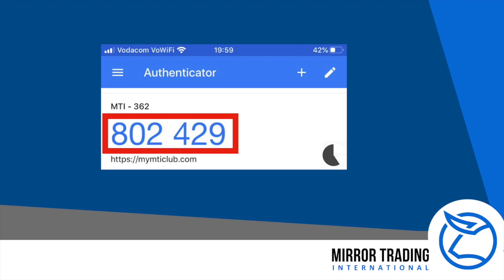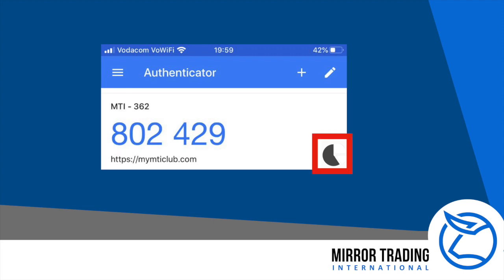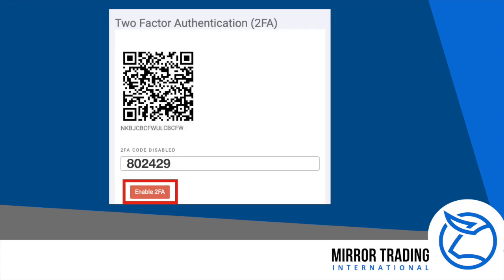The app will automatically open a new code generator, identified as MTI with your user ID. Looking at the right-hand side of the code generator, you will see the time-based countdown indicator, which resets the six-digit code every 30 seconds. Wait for the 30 seconds to complete, get a new six-digit code, enter this into the '2FA code disabled' block, and then click 'Enable 2FA.'